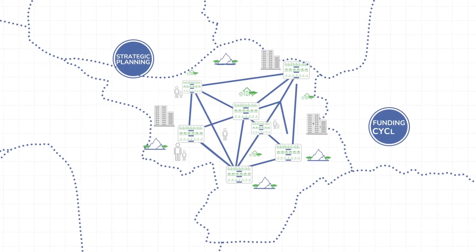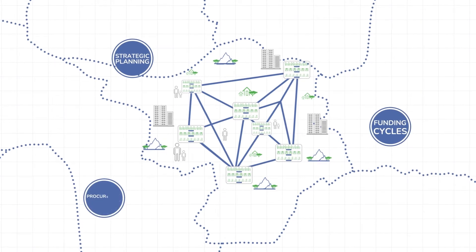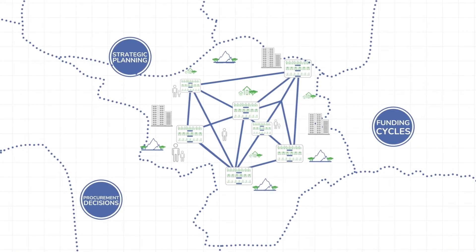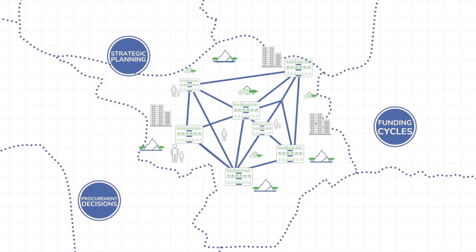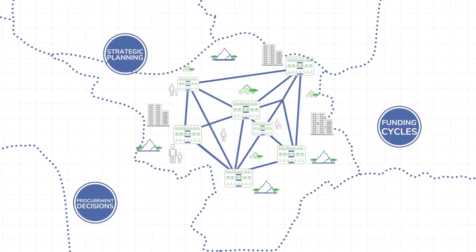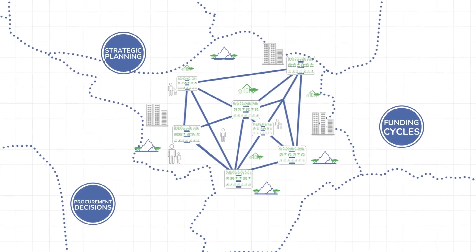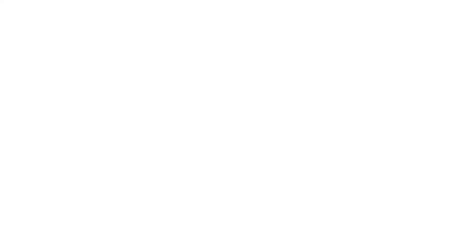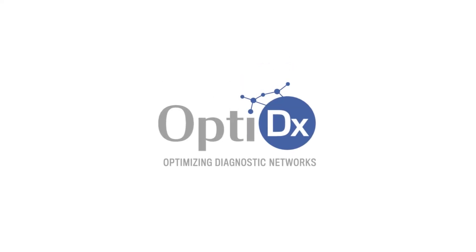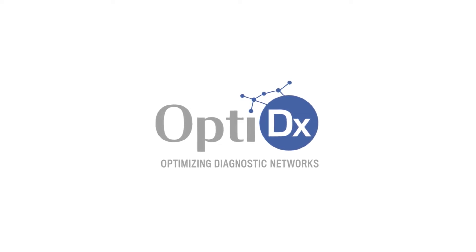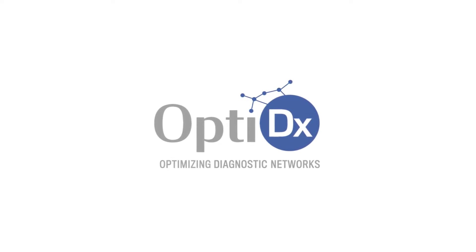DNO works best when integrated into strategic planning. This is easier when you have a digital model of your diagnostic services at hand that can be updated when needed. Let's look now at how OptiDx puts the power of DNO in your hands.